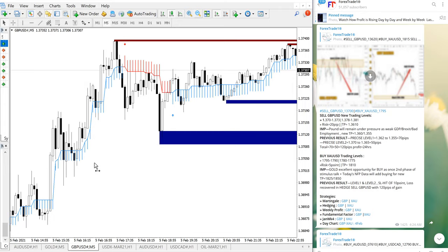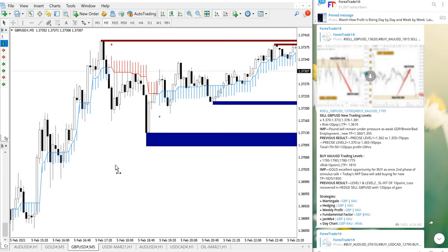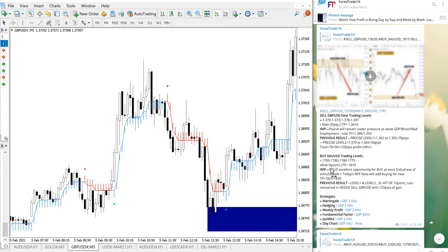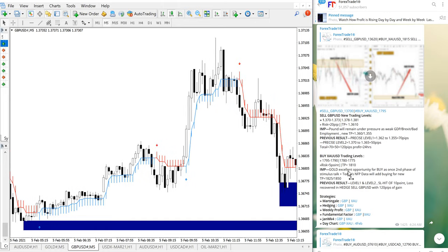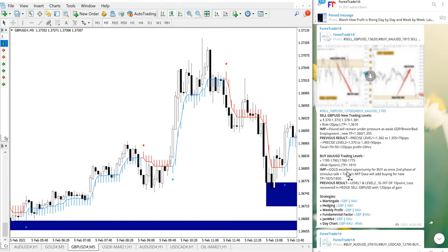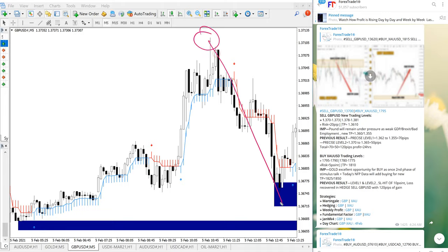In case of GBPUSD did not perform much but precisely it performed from our given level and made some small profit. You can see here it performed from here till all the way here.